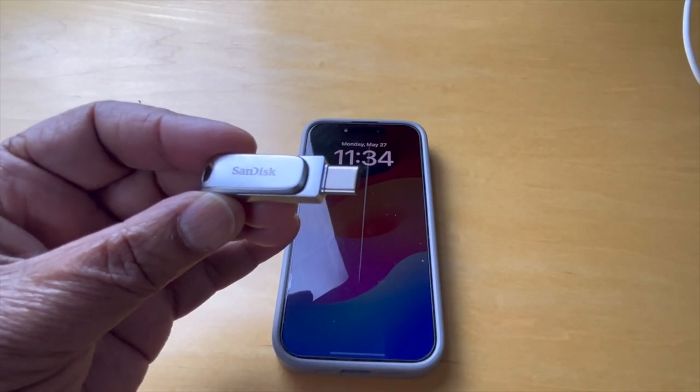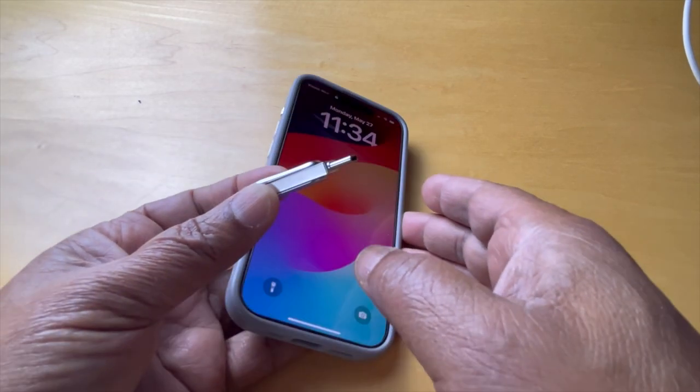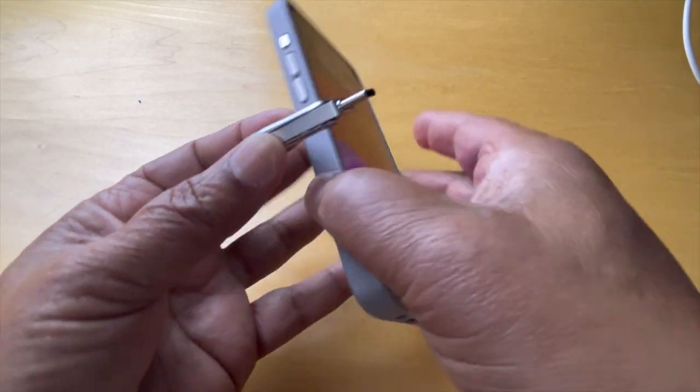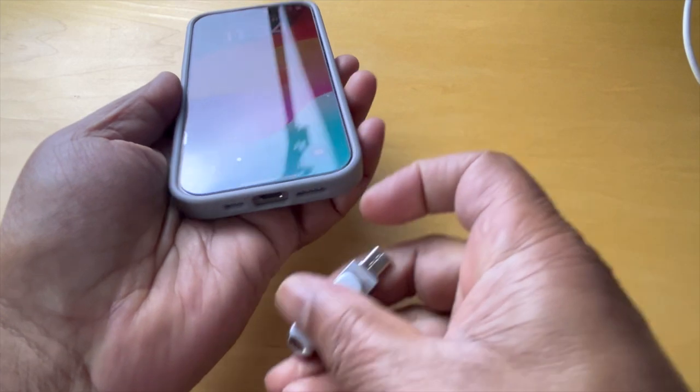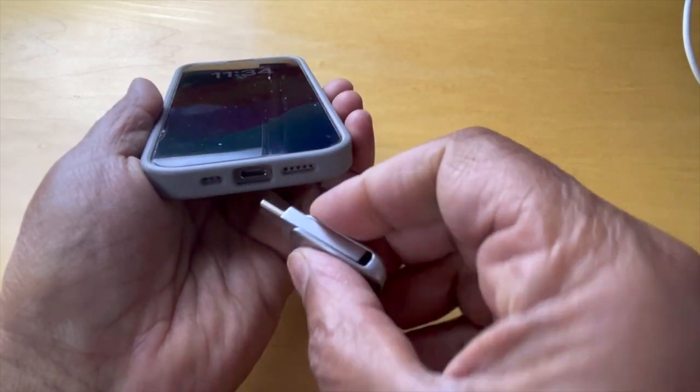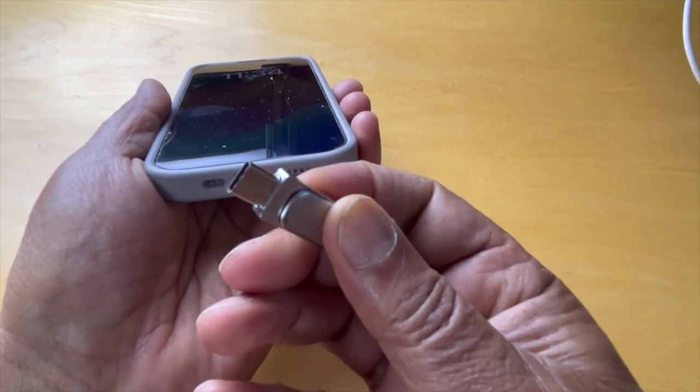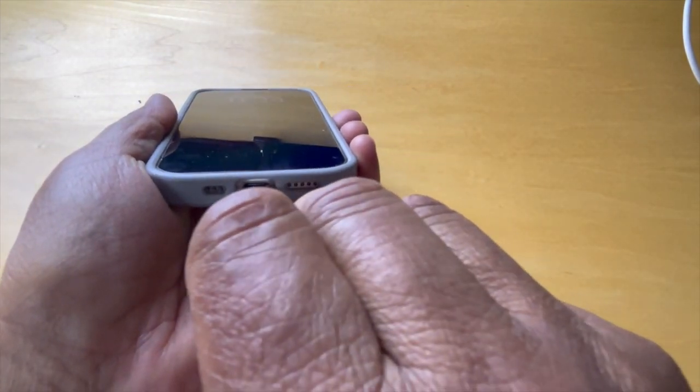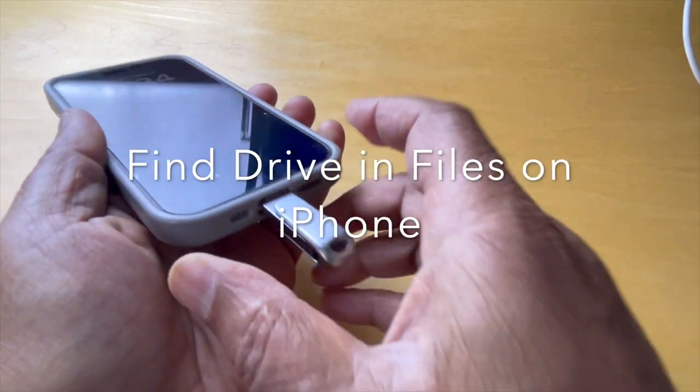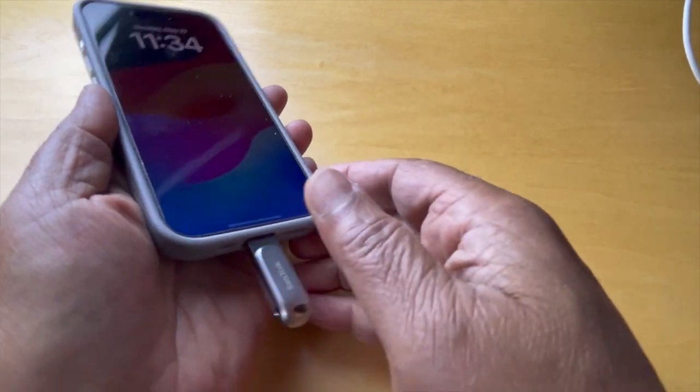Here we have the SanDisk and an iPhone 15 ready to go. So we flip that down, and the USB-C side fits right in here. There it is. It's connected.